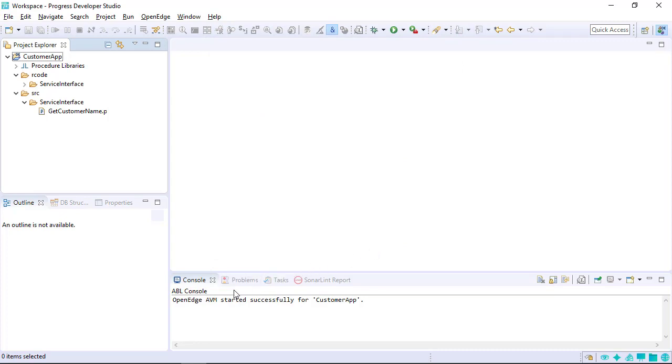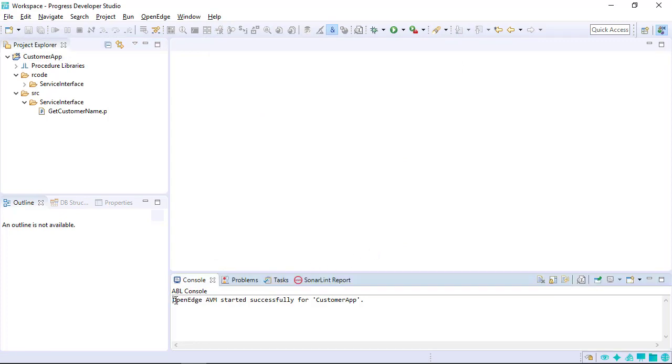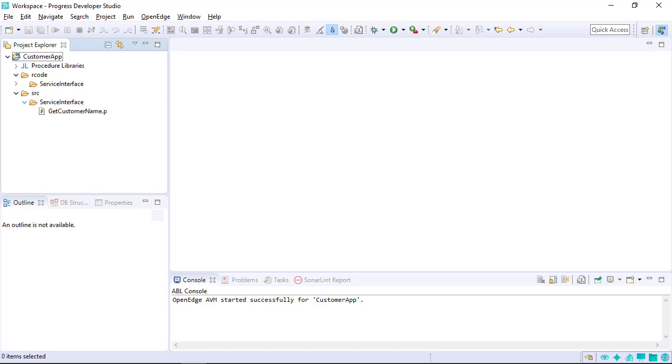The console view displays a message that an ABL virtual machine, or AVM, has started for this project. An AVM is the compile and runtime environment for ABL code. By default, every OpenEdge project in a workspace uses its own AVM.